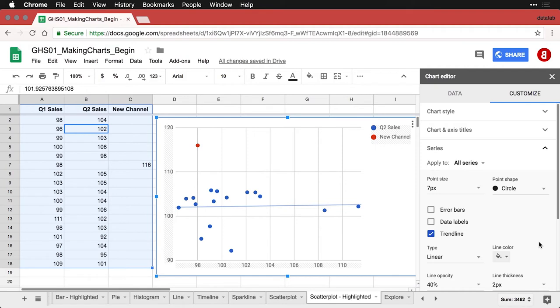So again, it's a little bit of a hack. But if you want to highlight one of them in Google Sheets, you're going to need to put that value into a separate column. You only need to put one of the values for it into a separate column, and that will allow you to put it in a different color and draw attention to it.